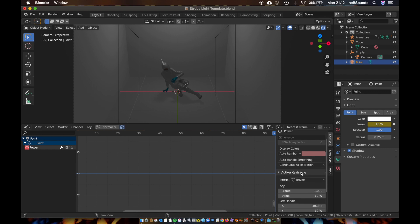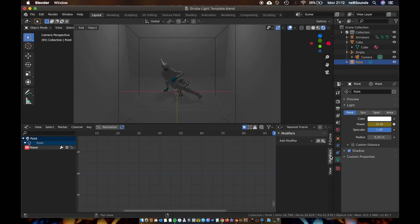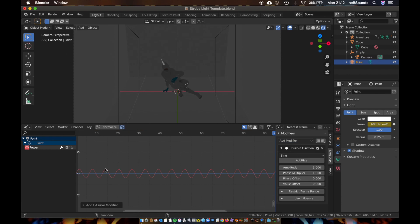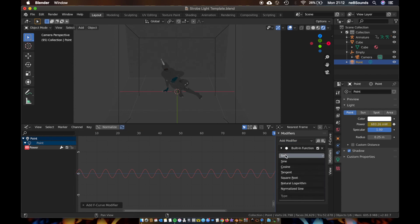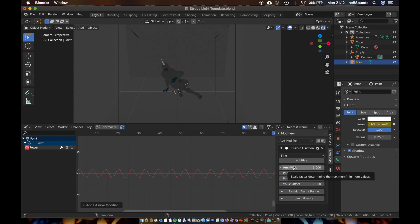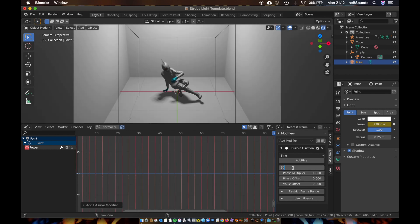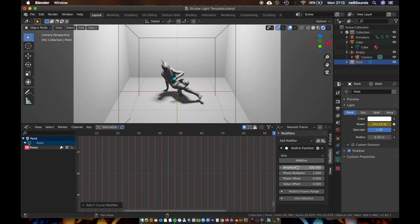Under here on these three tabs, you want to come to your modifier section here. Add a modifier and we're going to add built-in function. And this is a sine wave here, so make sure it's set to sine. And we're going to bring the amplitude up to, we'll say 500. So that controls the strength of the light.